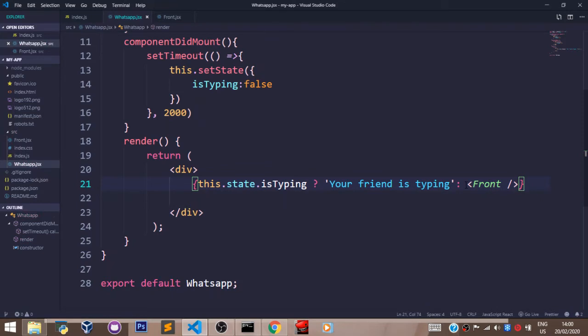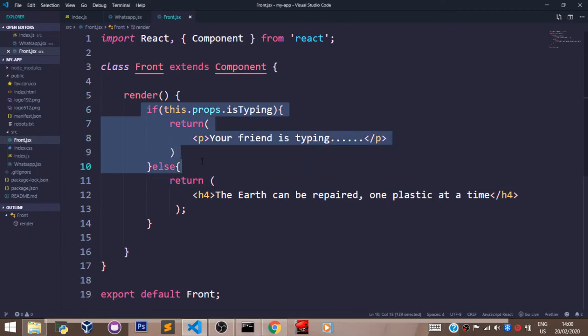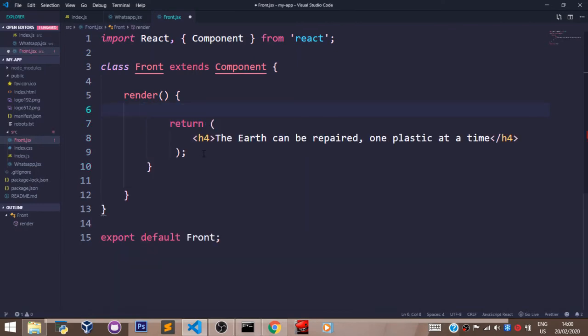Now let's head over to our Front.jsx file and get rid of all of this, the if statements and all of this. Let's just return this alone.